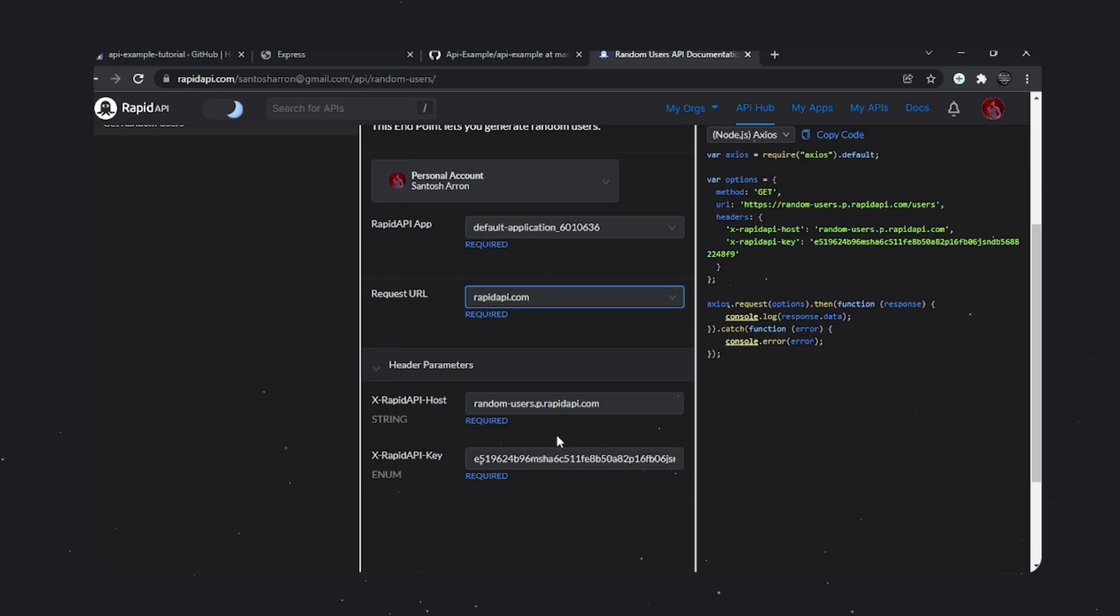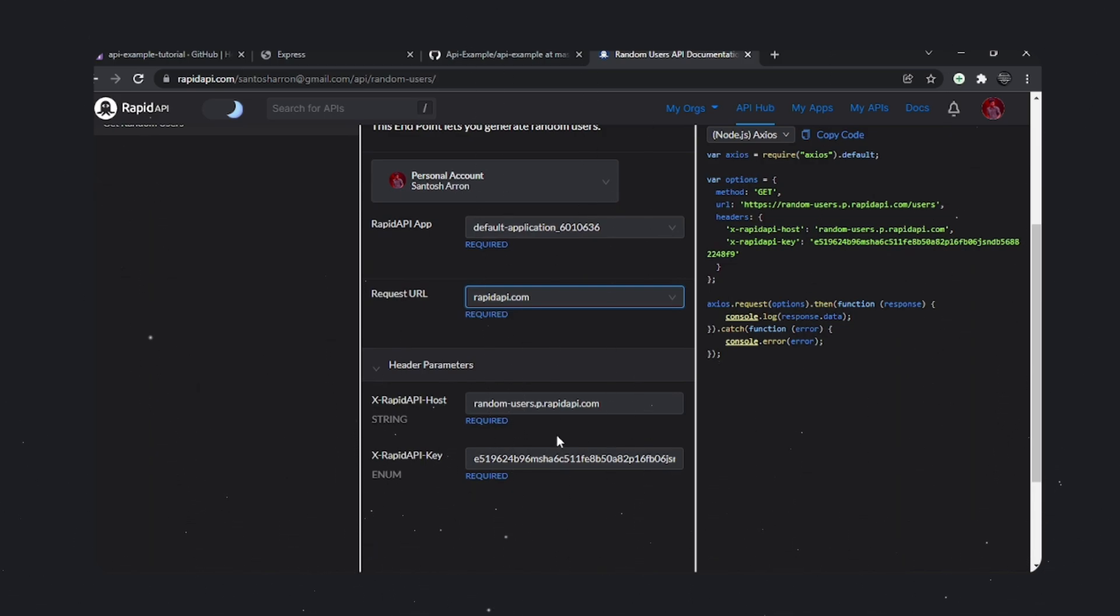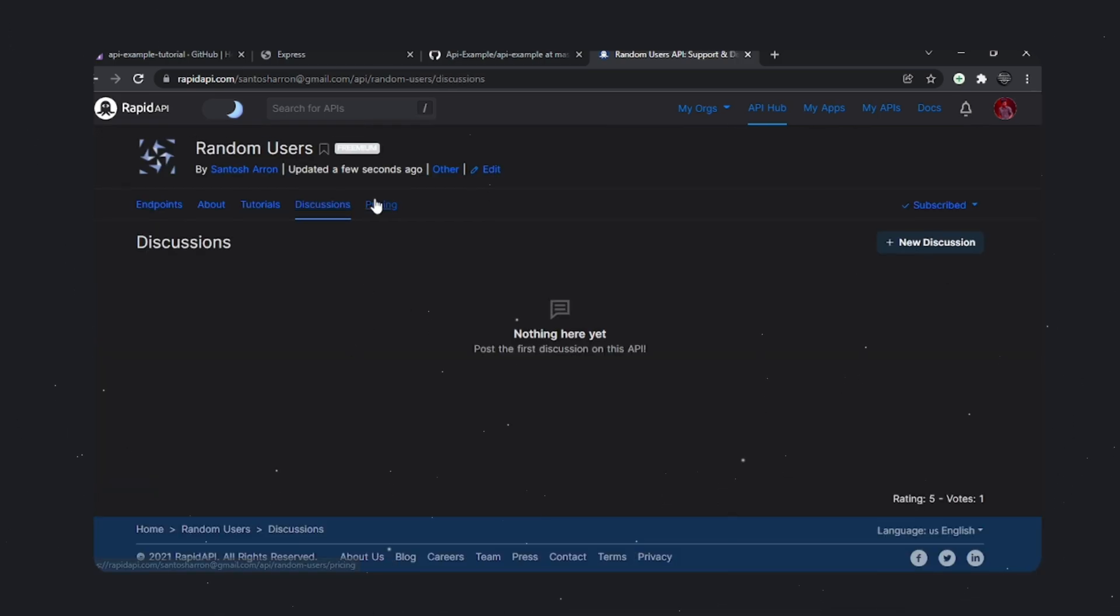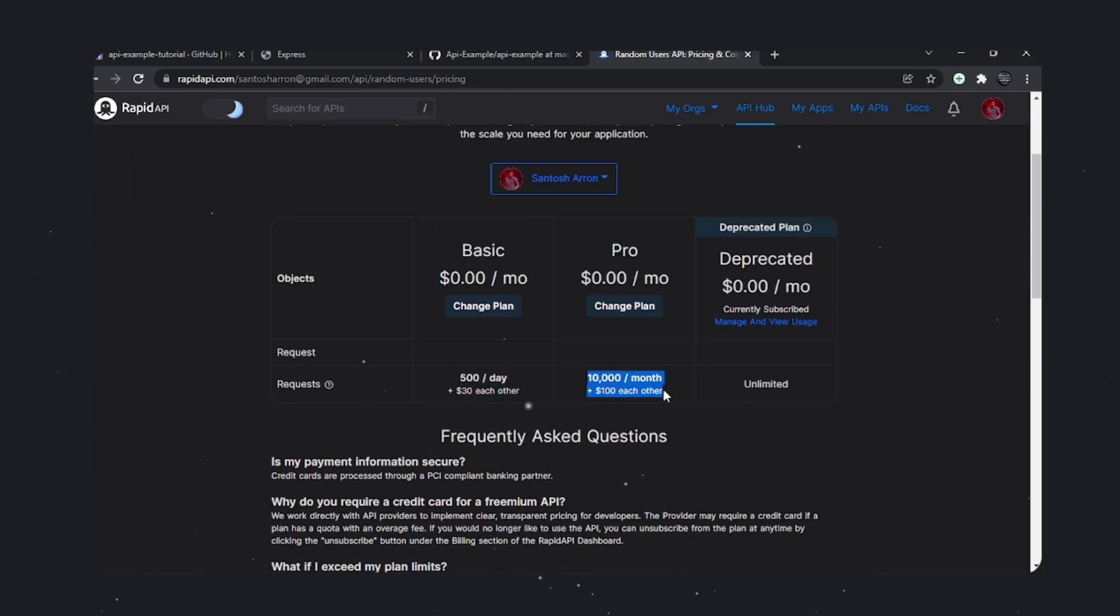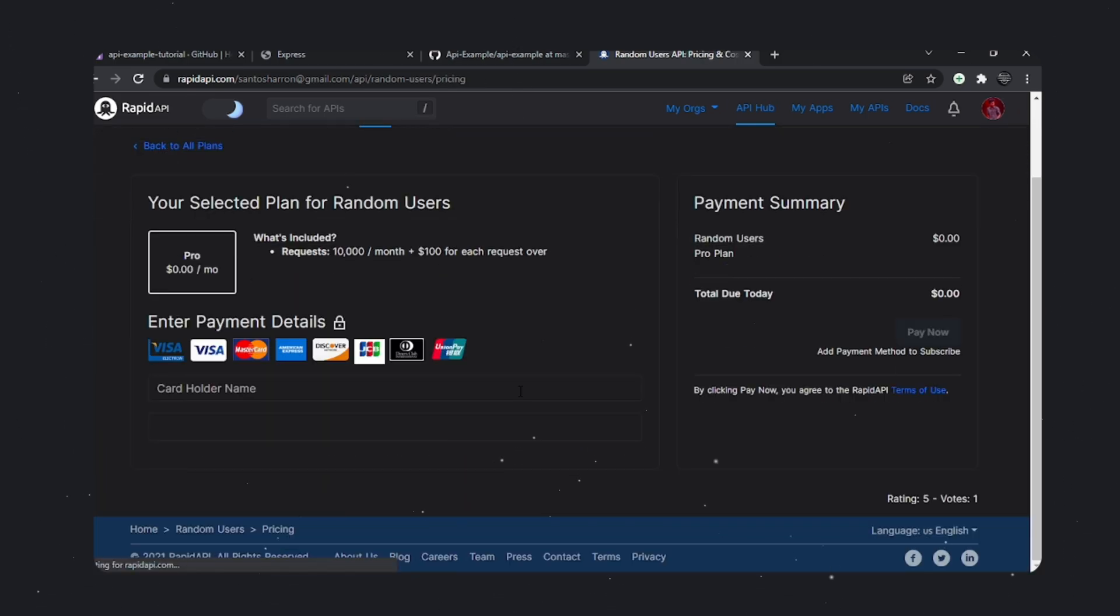This is my API which I've deployed. It generated an API hosting key and RapidAPI key. Users can use these to generate random users. That's how you monetize your API. Developers who are looking for your API can subscribe to your plan and you'll earn money based on the pricing you set.